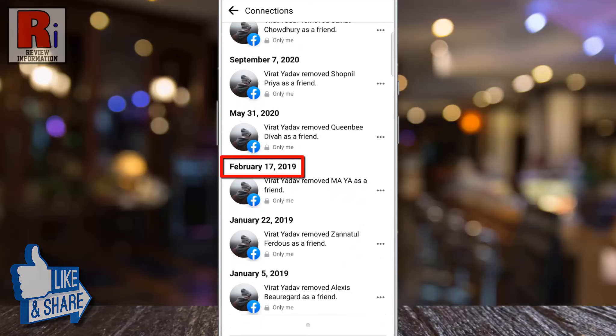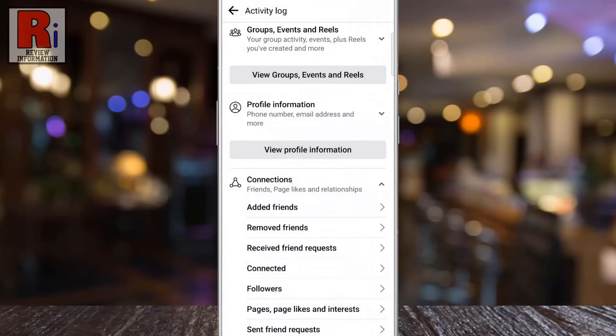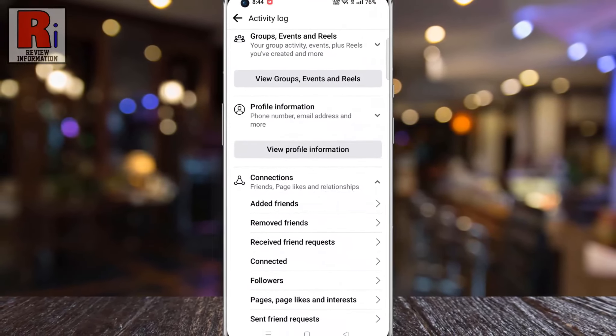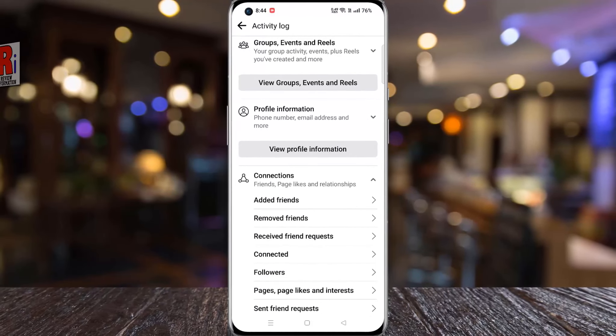Here you will see the list of all your friends whom you have removed. You will also find the exact date when you removed that person. So in this way you can find your deleted friends on Facebook.